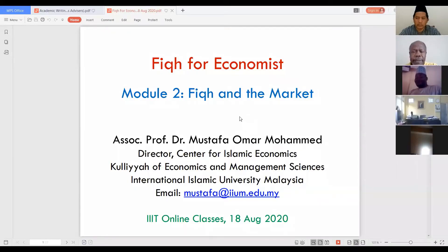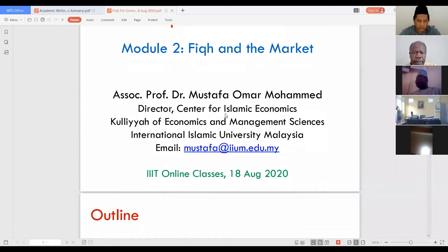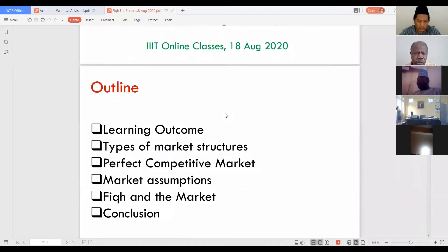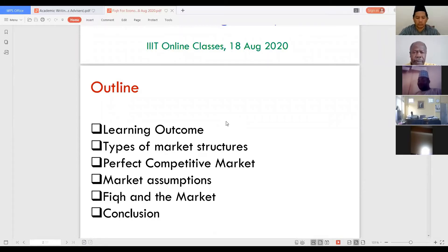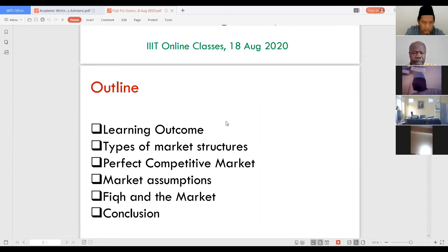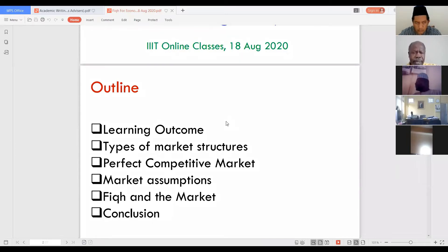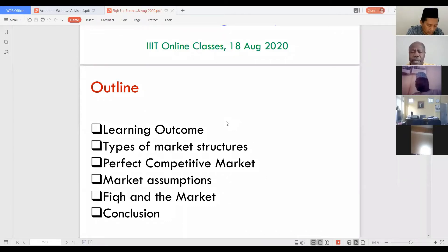We'll use the first 40 to 50 minutes and then leave the other 10 minutes for Q&A. In this session, as usual, we look at our learning outcomes — what we intend to achieve by the end. Then we cover the types of market structures, with our focus on the perfect competitive market, its assumptions, the fiqh views on this market, and then we conclude.